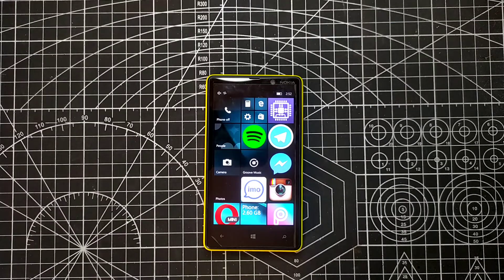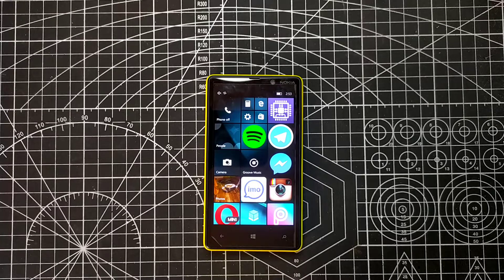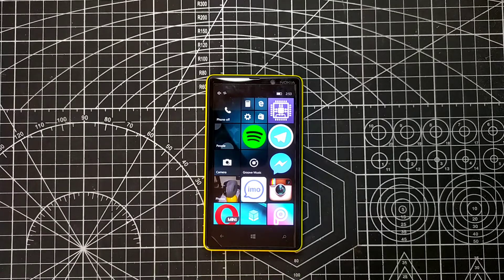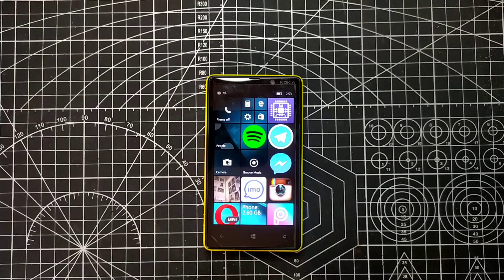Hello guys, welcome back to another video. In this video I'm going to talk about Android on Windows Phone. There are some builds of Windows 10 which can run Android apps, but there is a little bit of hassle to run those apps.